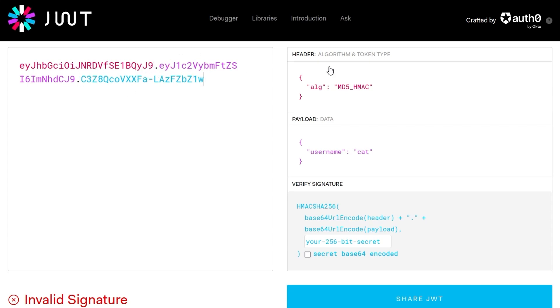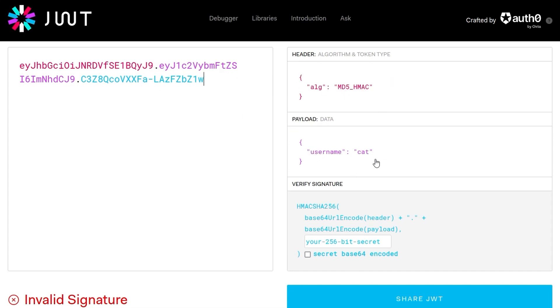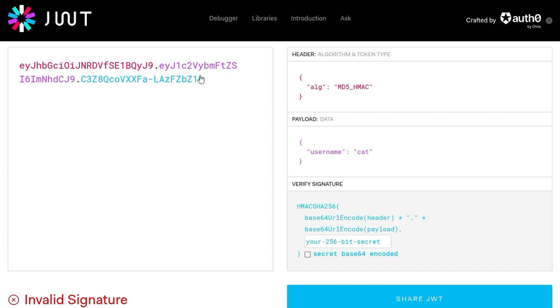The first part is the header which has the algorithm in it MD5HMAC. The second part is the payload which has the username cat and then the last part is the signature. So this is all signed using some kind of secret key using this algorithm and it means that if we try to change this username to admin this signature is not going to be verified.